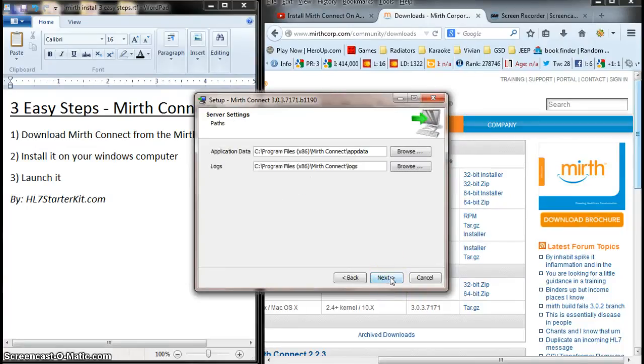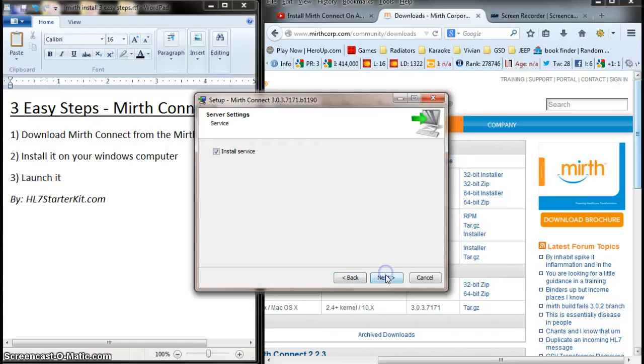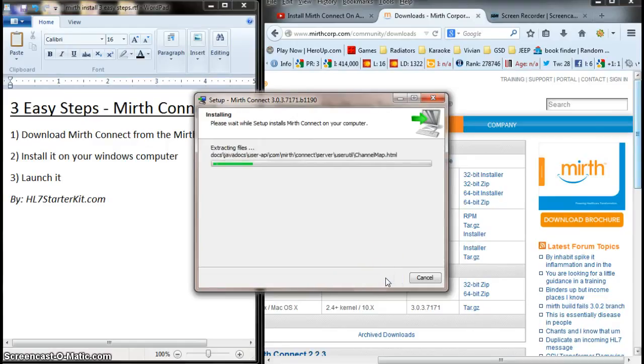Again, Next. Accept all defaults. Oh, you may want to make note of the installation path. I like to do that. Next. Yes. And there it goes.